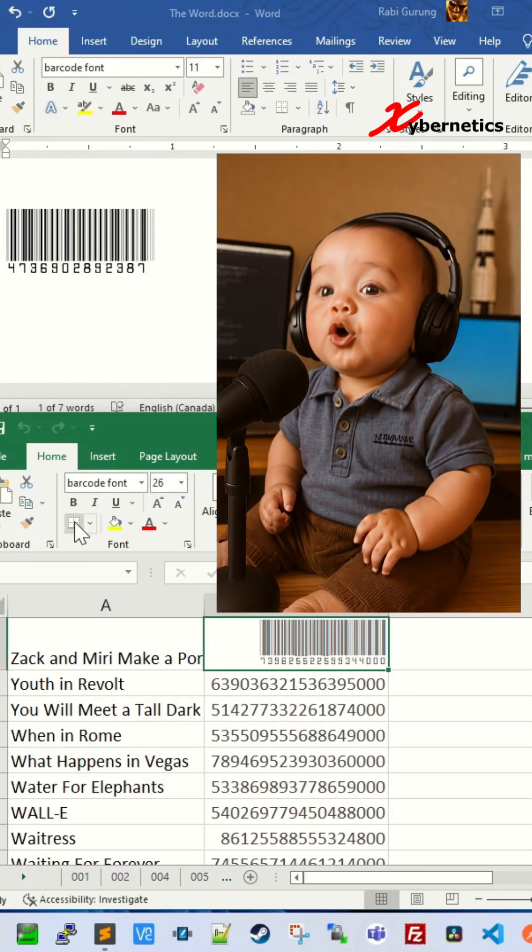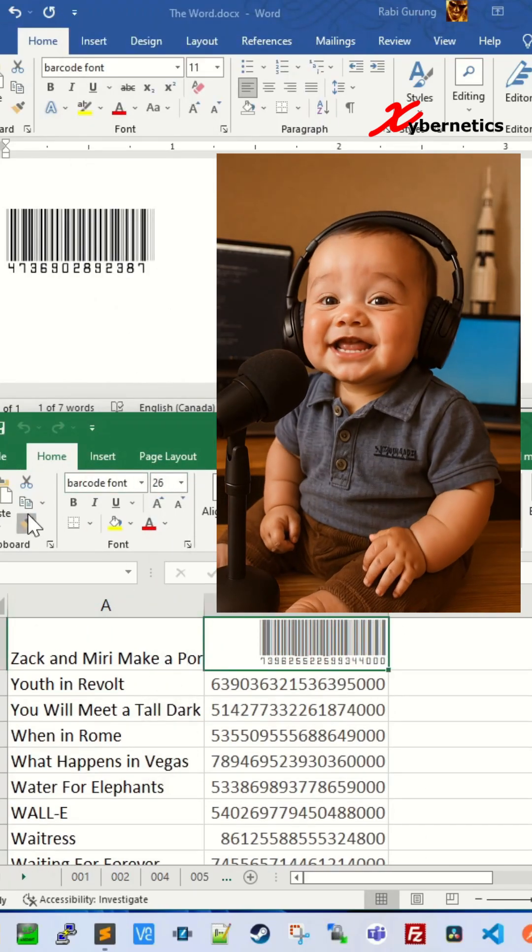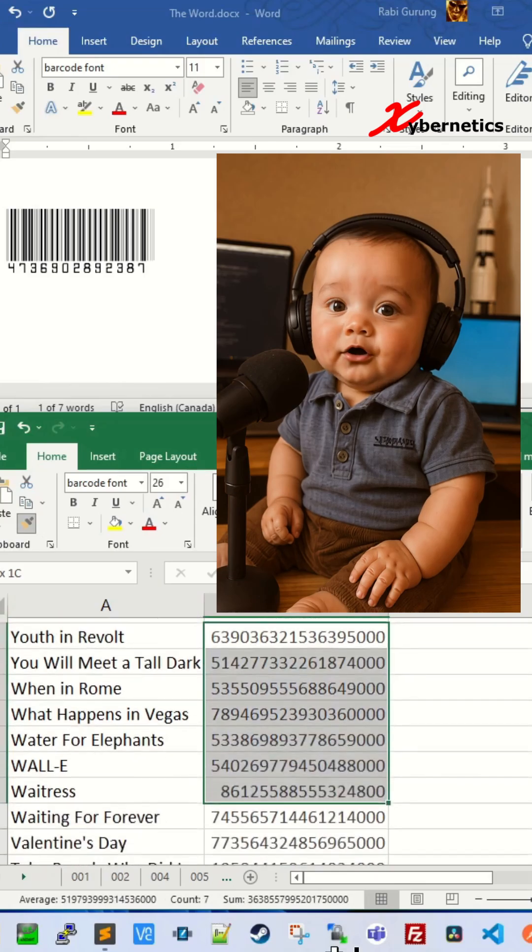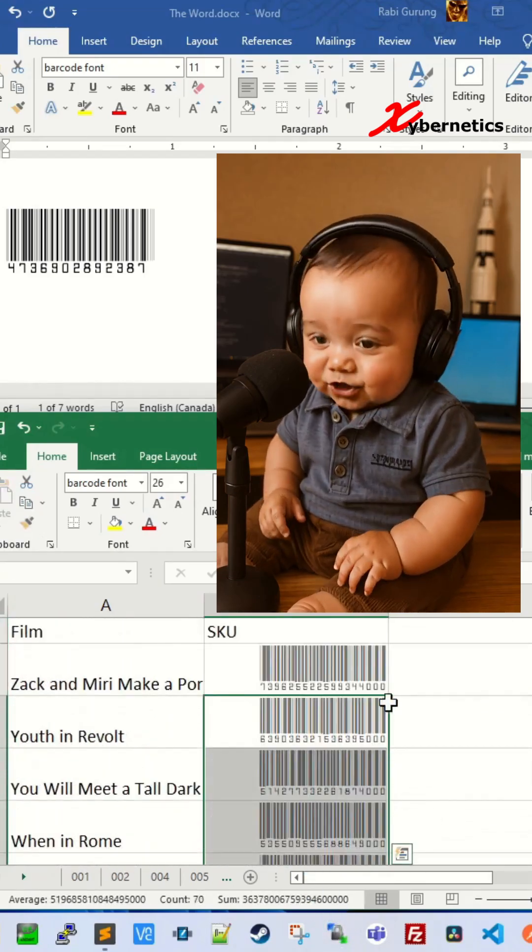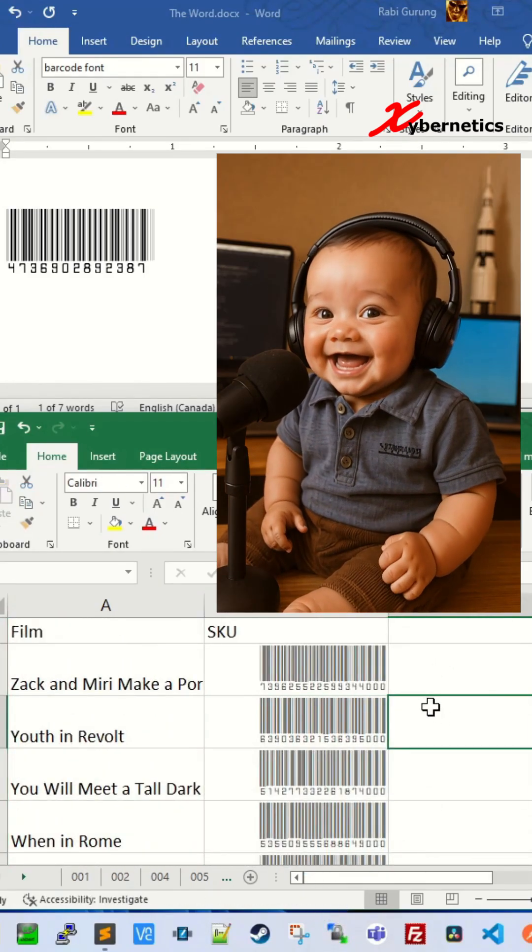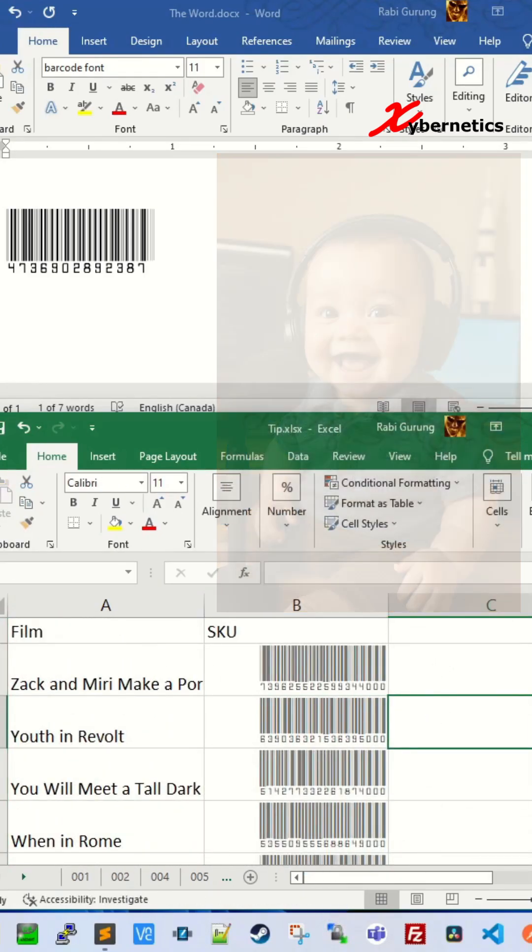For today's Excel tip, I'll show you how to easily generate barcodes right in your spreadsheet. Here's how you do it.